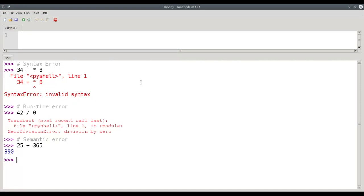Semantic errors, in general, are the hardest ones to find, because the compiler can't help you, the runtime system can't help you. It's only when you, as a human, look at the result and say, wow, this is not what I intended.